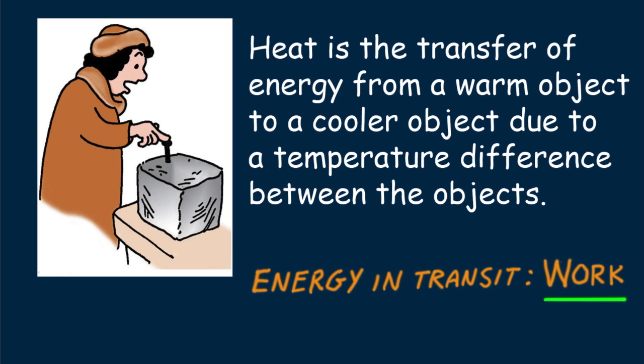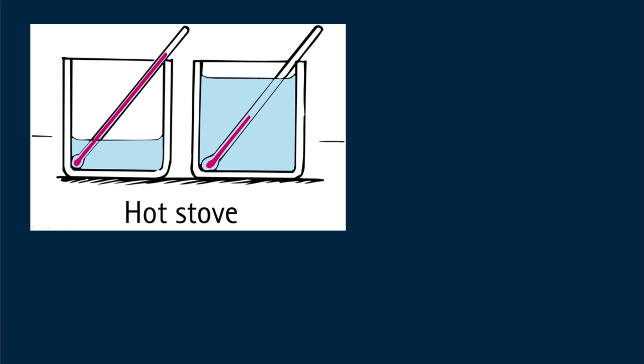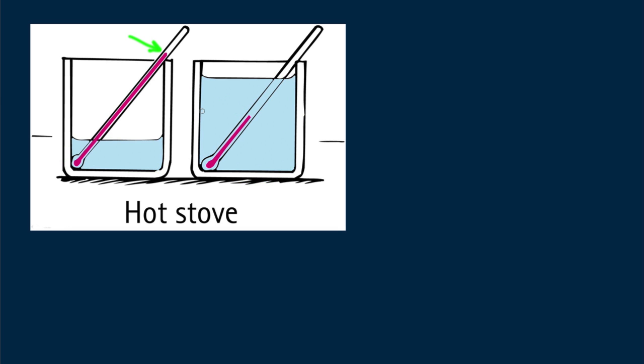How much heat flows depends not only on the temperature difference between substances, but on the amount of material as well. Consider these containers on a hot stove. You'll see the temperature increase more in the left one. Why? Because there's less water to be heated. We'll treat heat transfer in a future lesson.